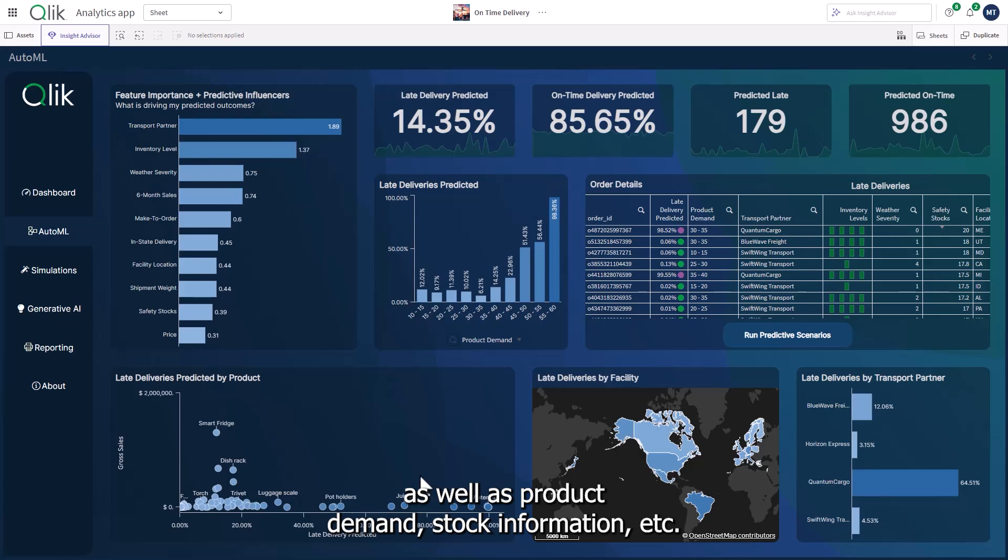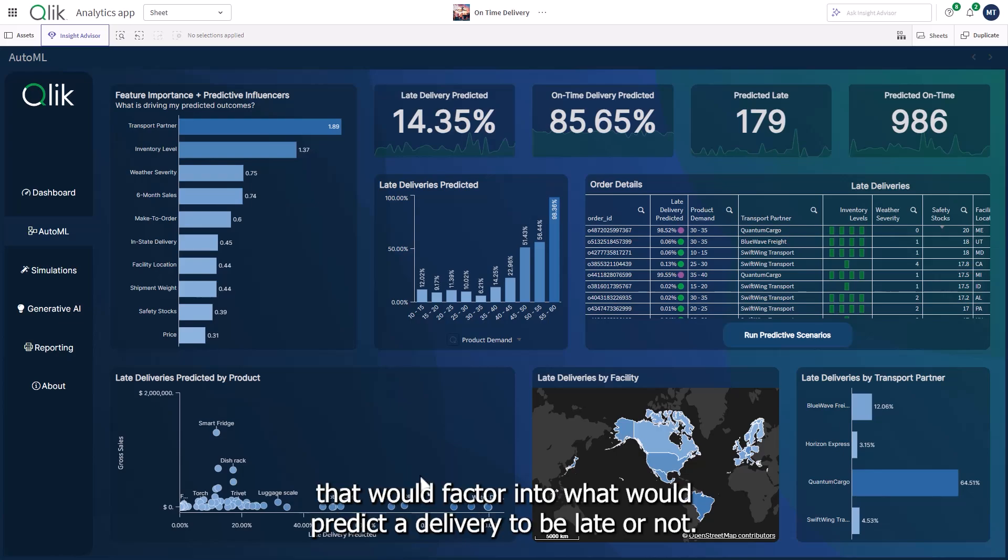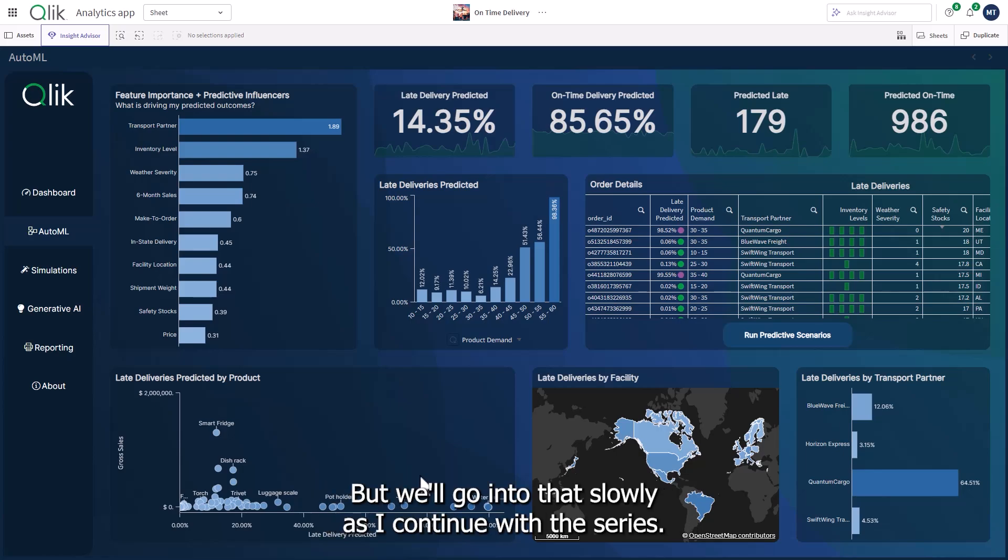stock information, etc. that would factor into what would predict a delivery to be late or not. But we'll go into that slowly as I continue with this series.